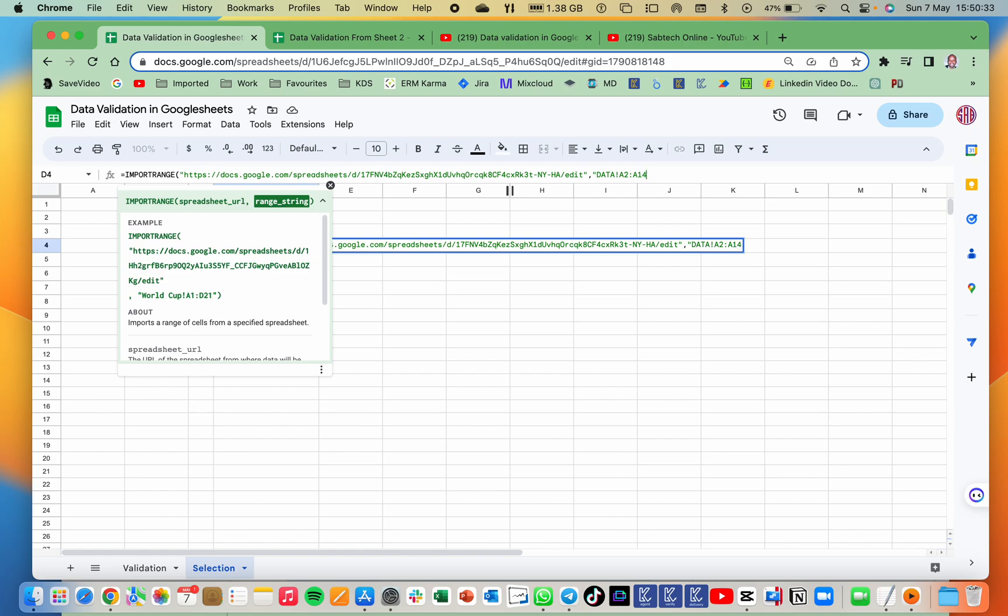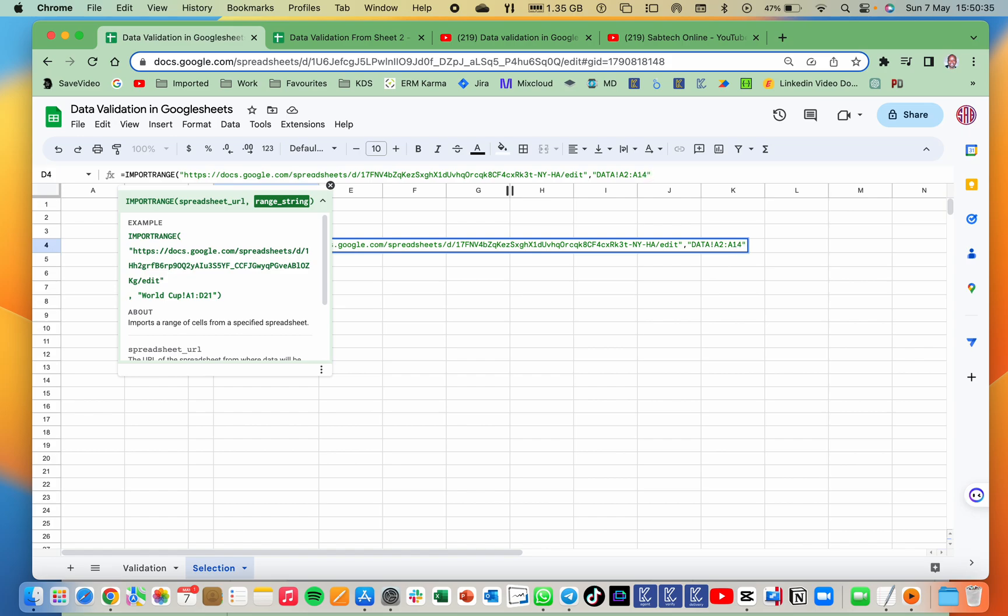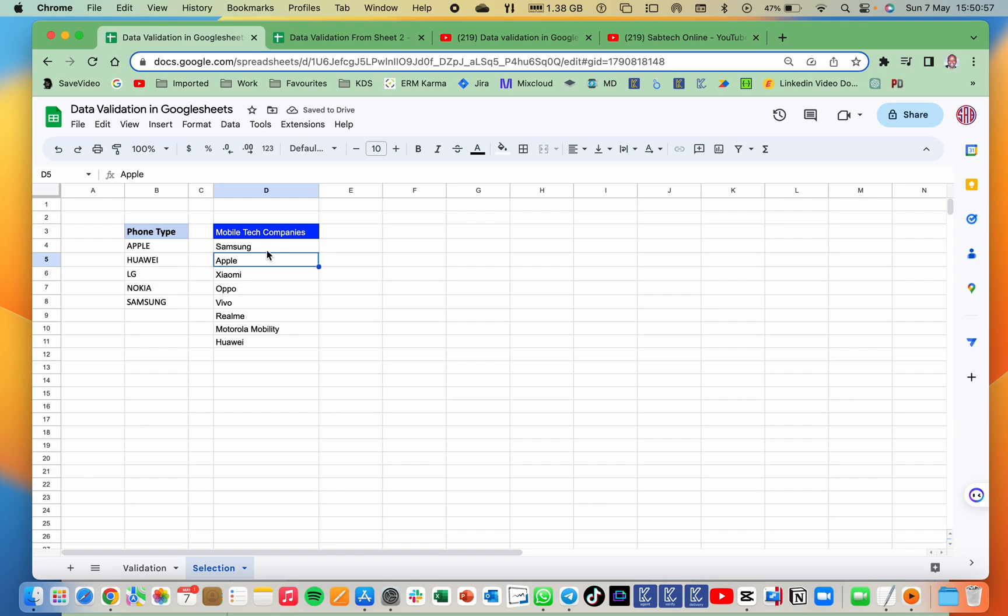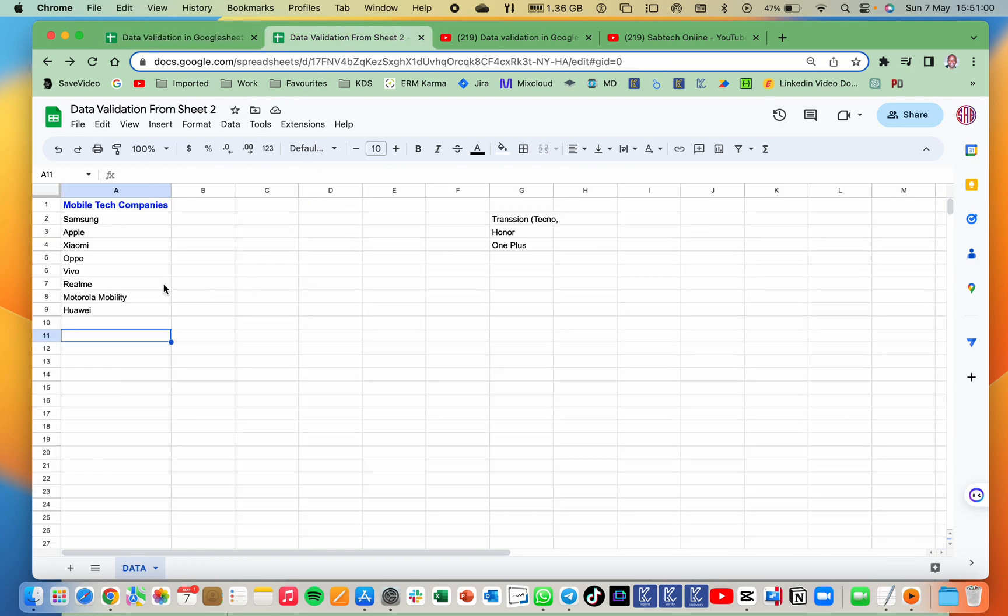Then the next thing is you close quotes, you close brackets. Now after inputting all this, the moment you press enter, for the first time when you are accessing that sheet, it is going to ask you to allow access. Automatically allow or if it needs logins, you log in, then it will give you access. The moment you have access, since I already have, the moment I enter, it is going to load and bring for me exactly the values in this range.